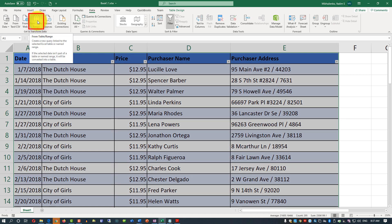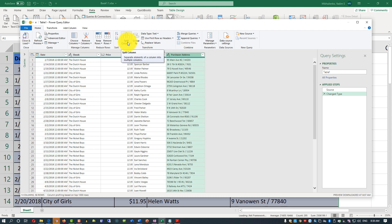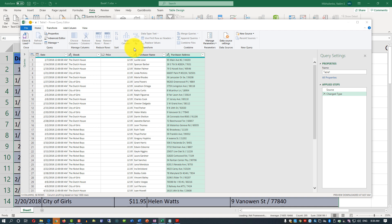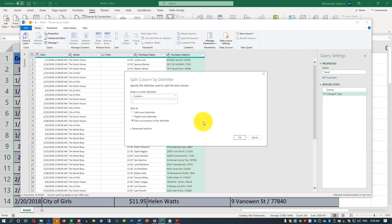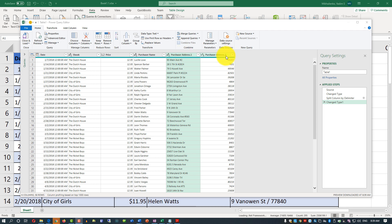Click the 'From Table/Range' button to launch Power Query. In Power Query, select the purchaser's address column and use the Split Column option. Since the slash is the delimiter for the address information, click 'By Delimiter.' Add two spaces around the slash if needed, then click OK. You'll see that Excel created two columns — one containing the purchaser's address and another containing the zip code.